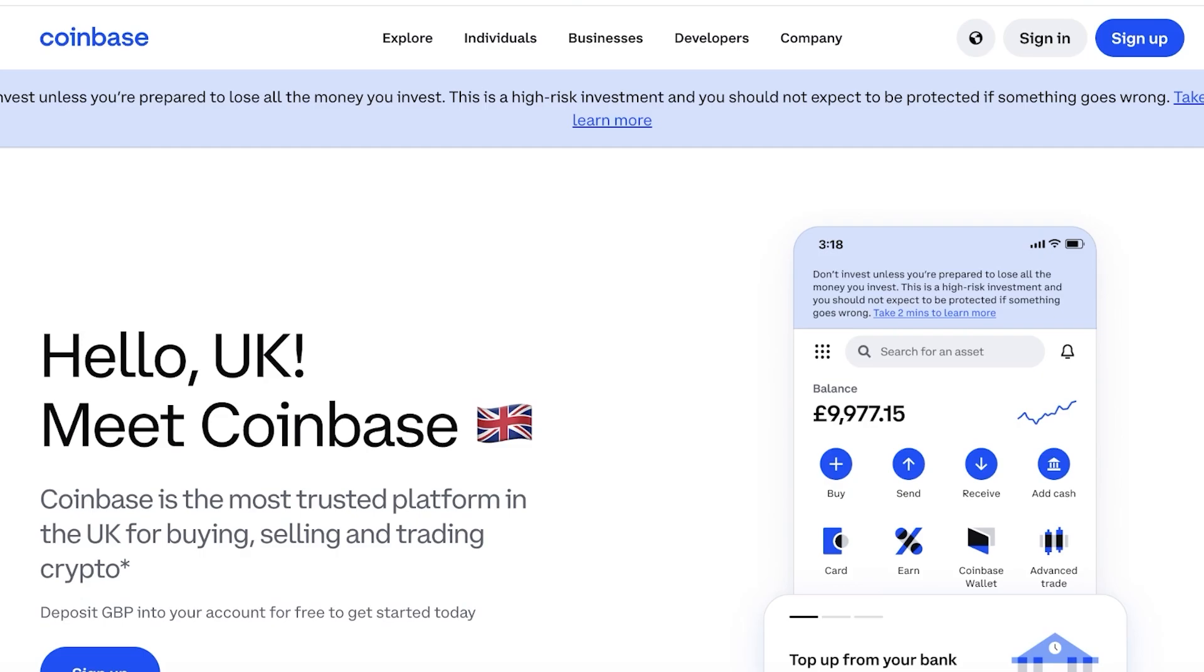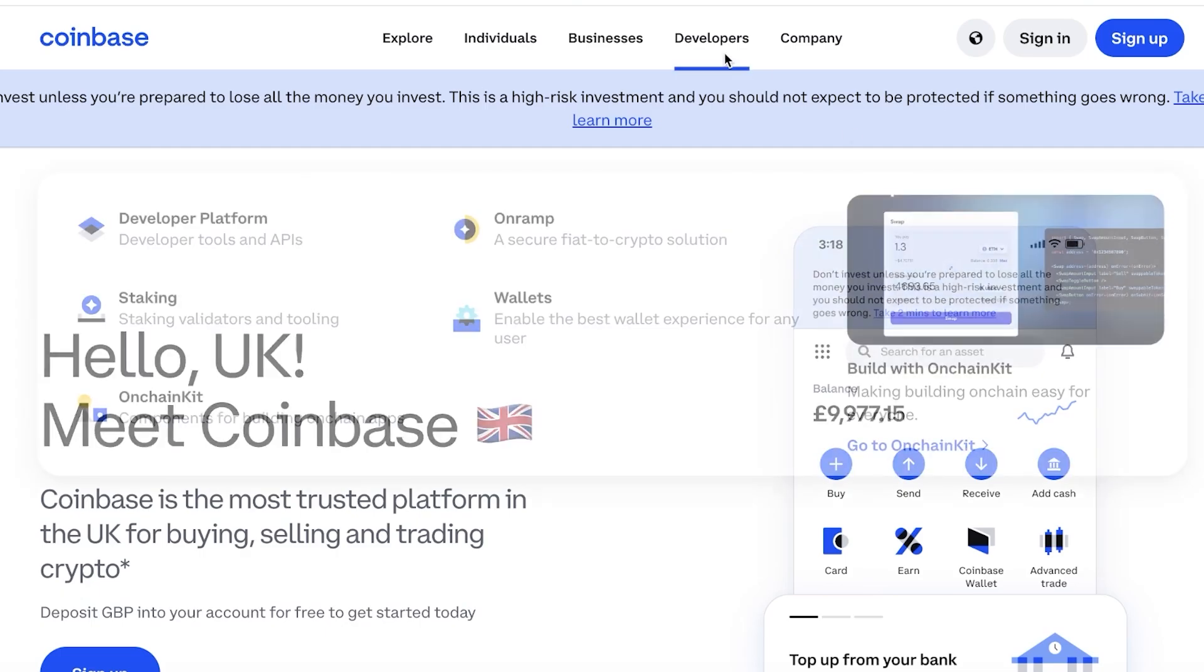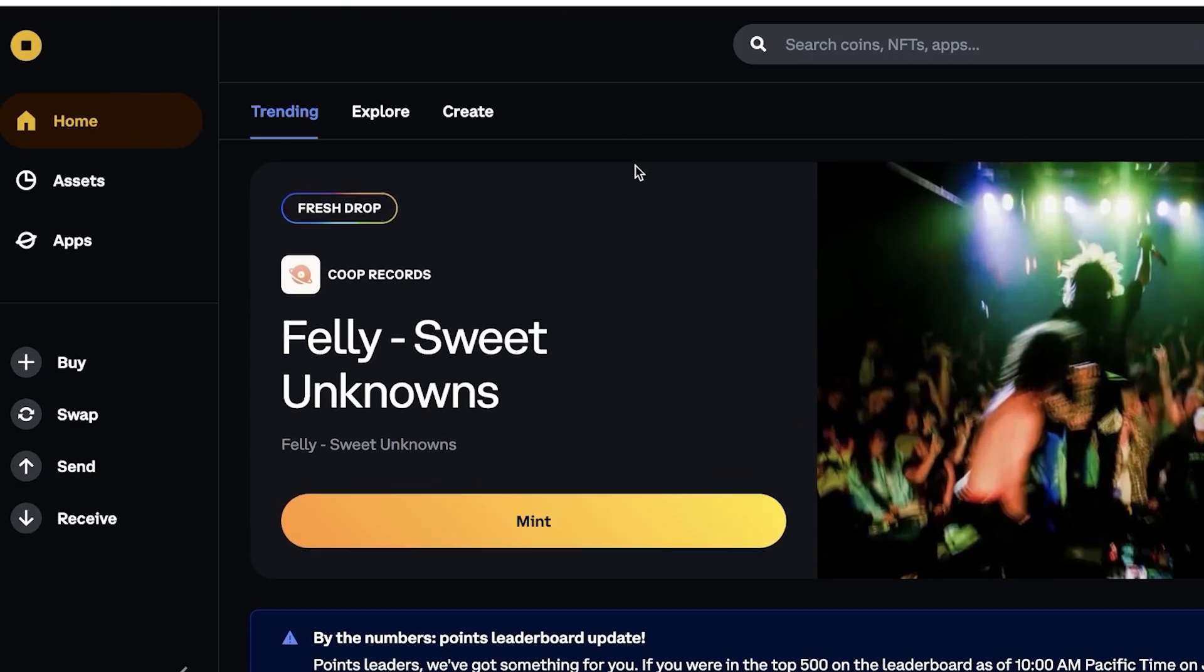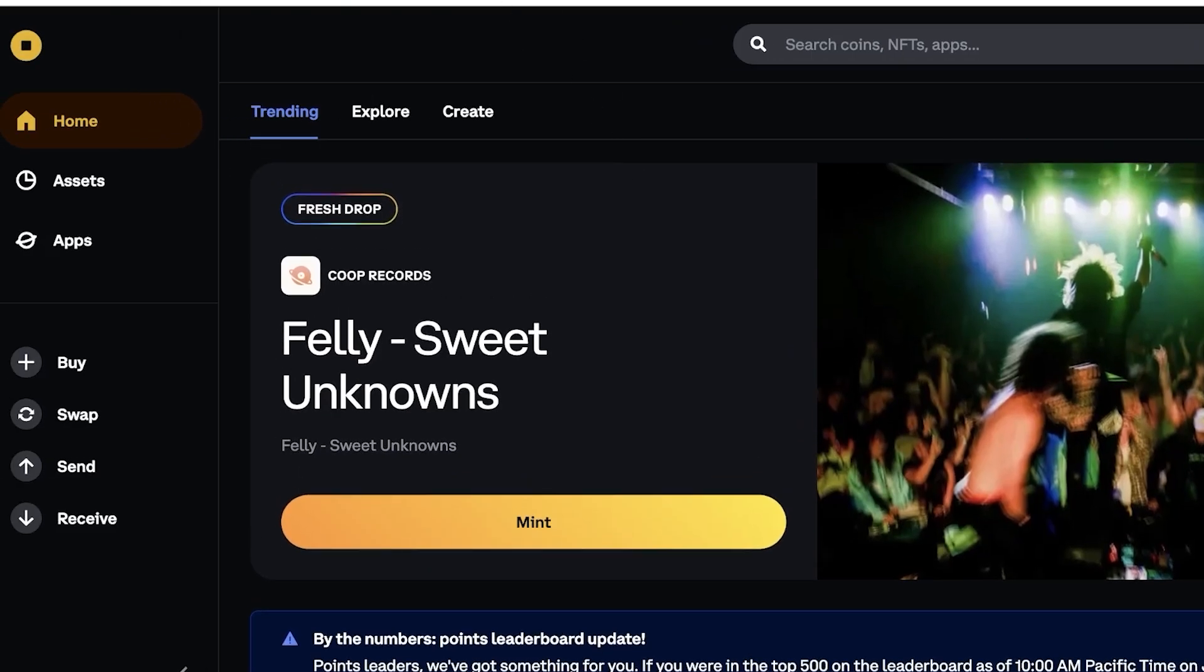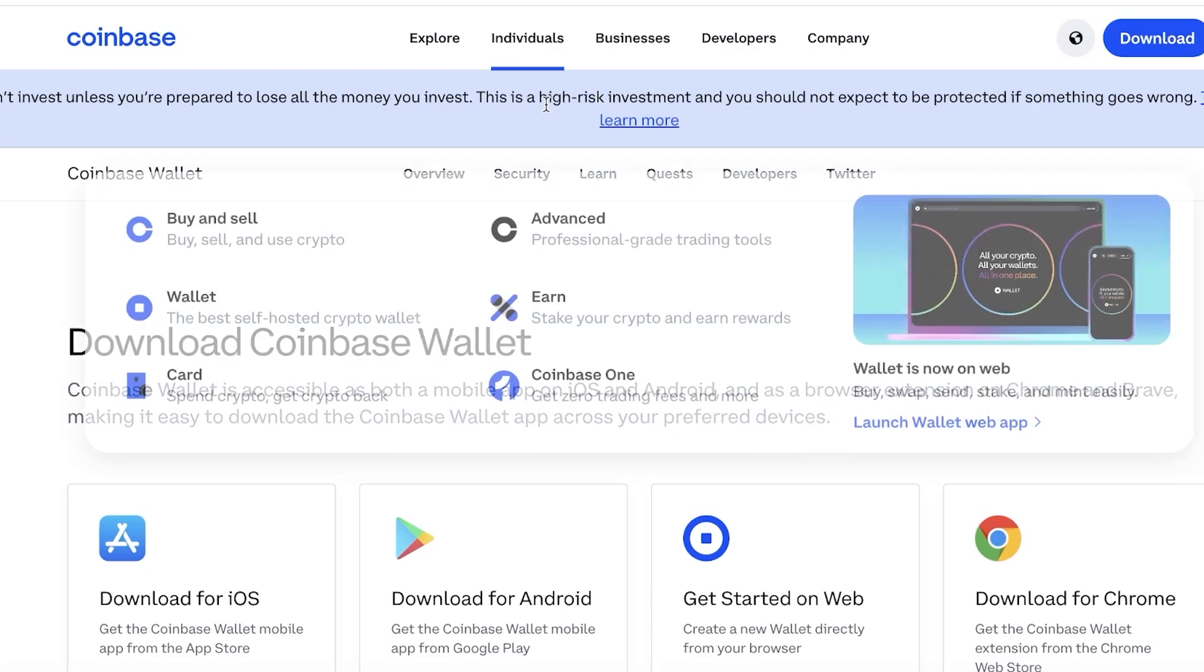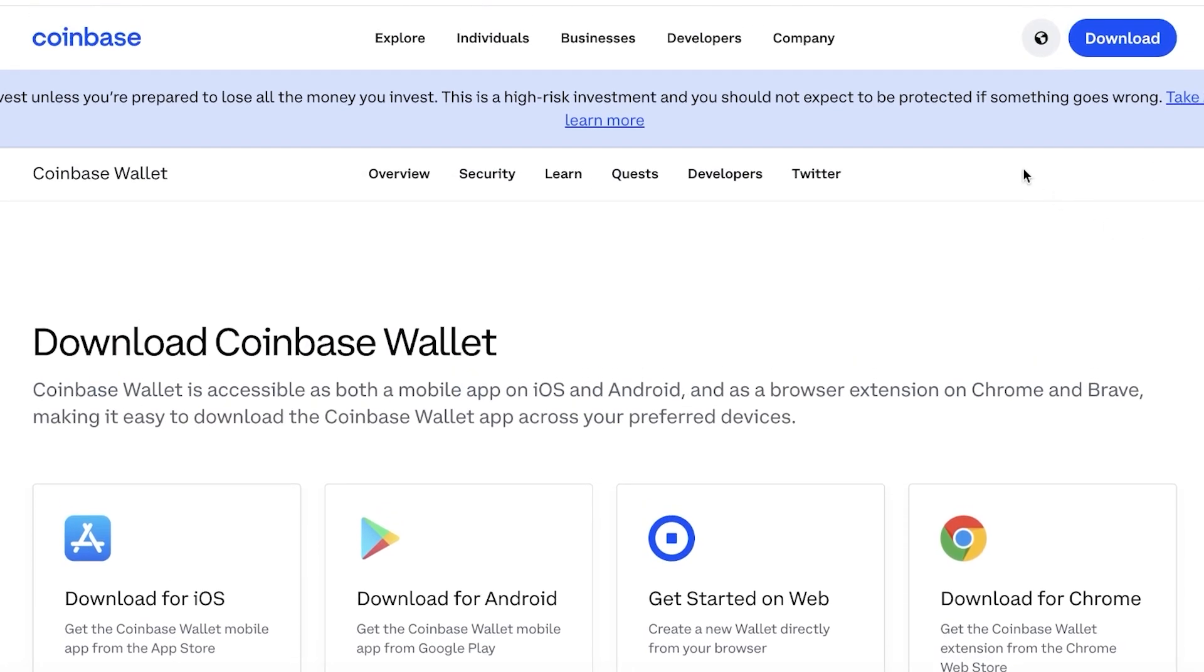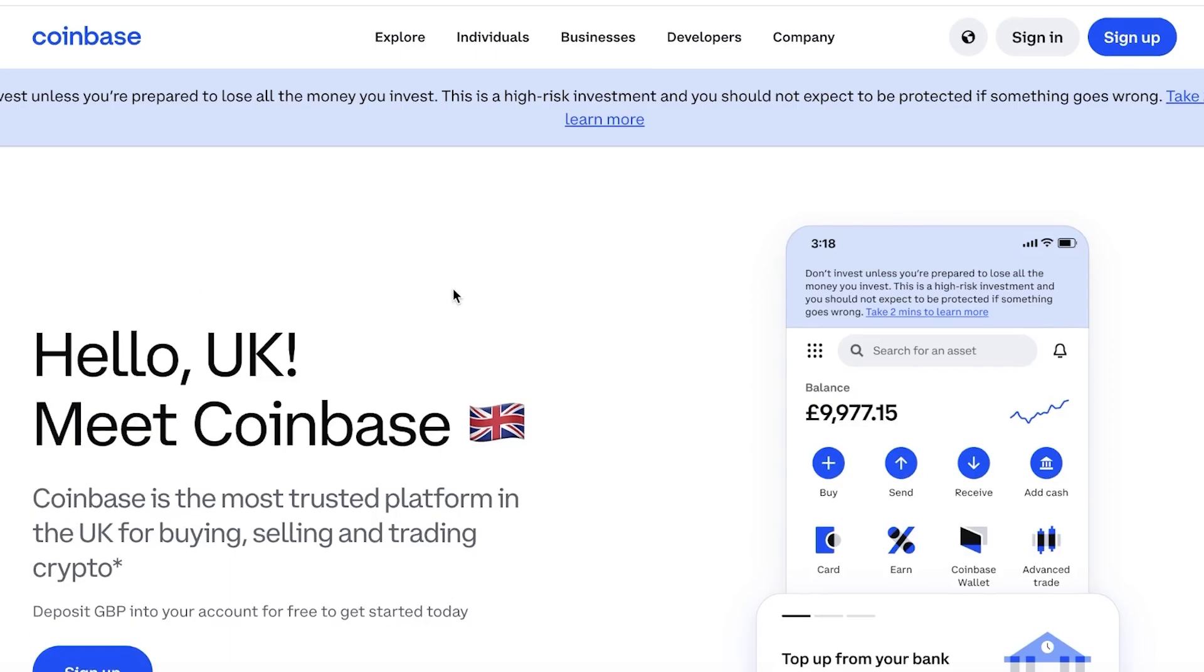The Coinbase wallet is a separate tool which allows you to hold your own crypto and have complete ownership of your decentralized assets, whereas if we compare that to Coinbase in itself as an exchange...